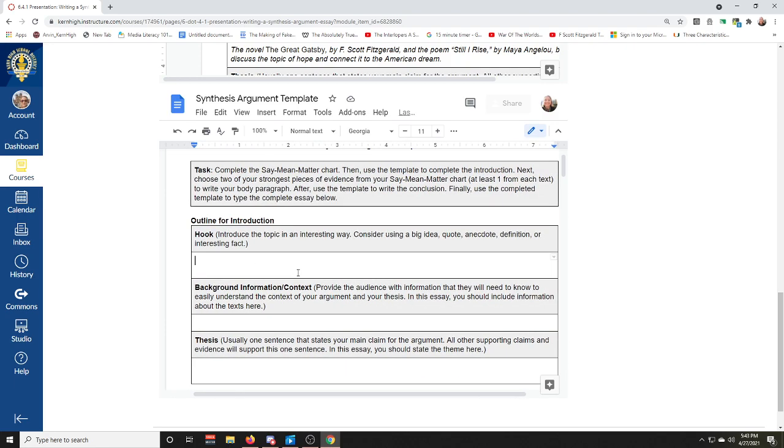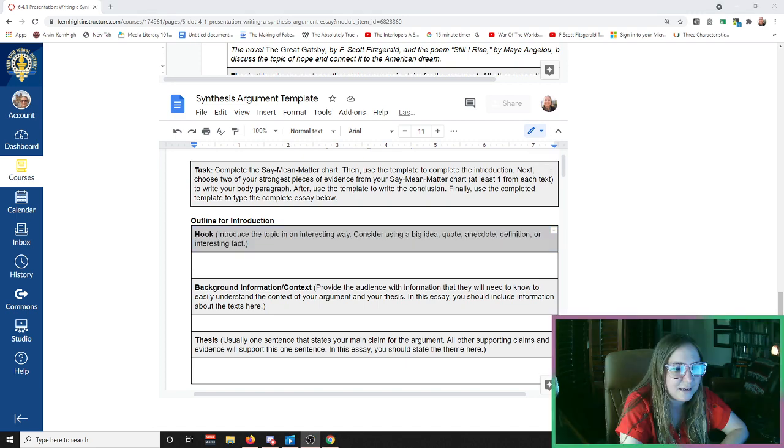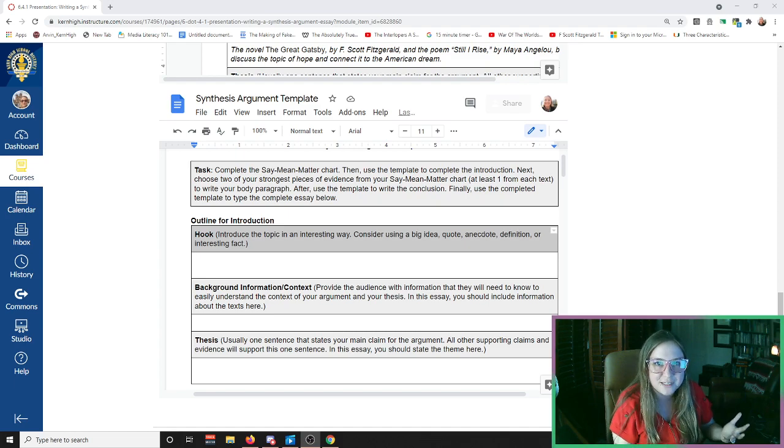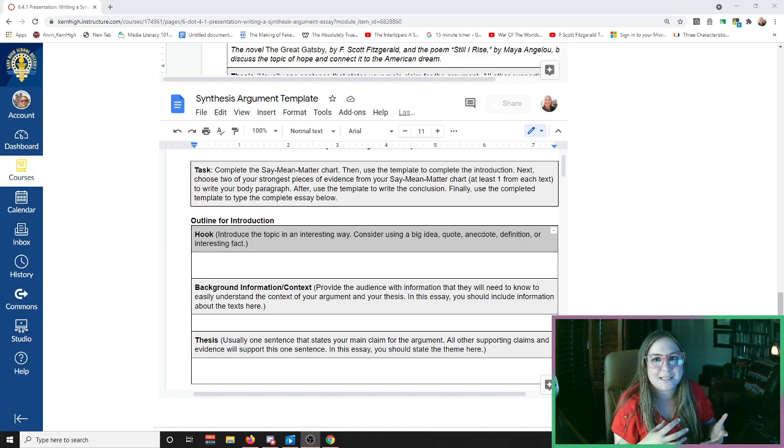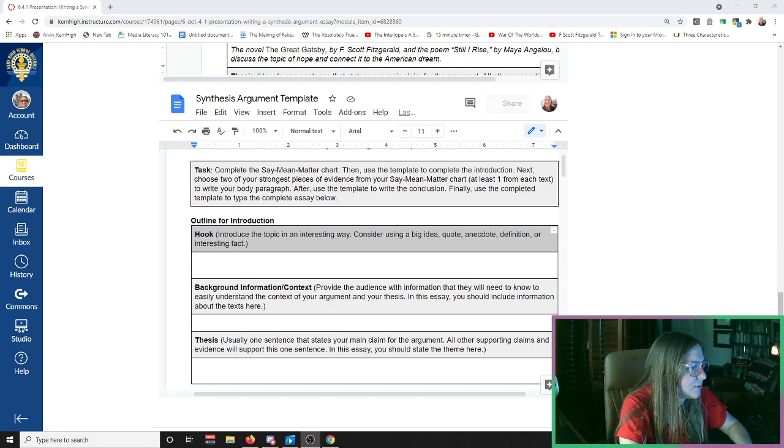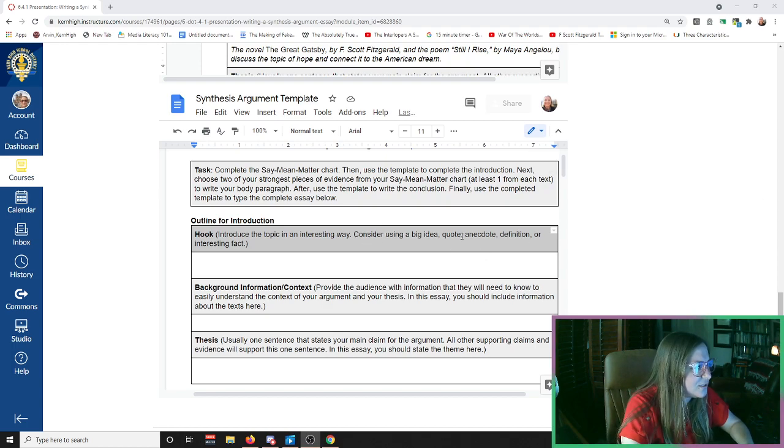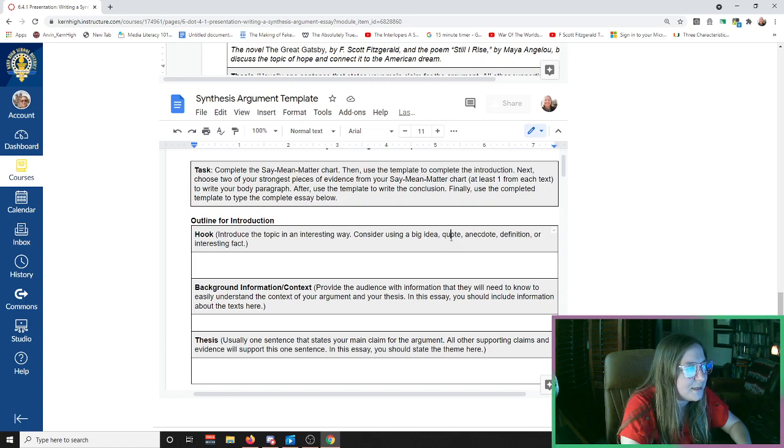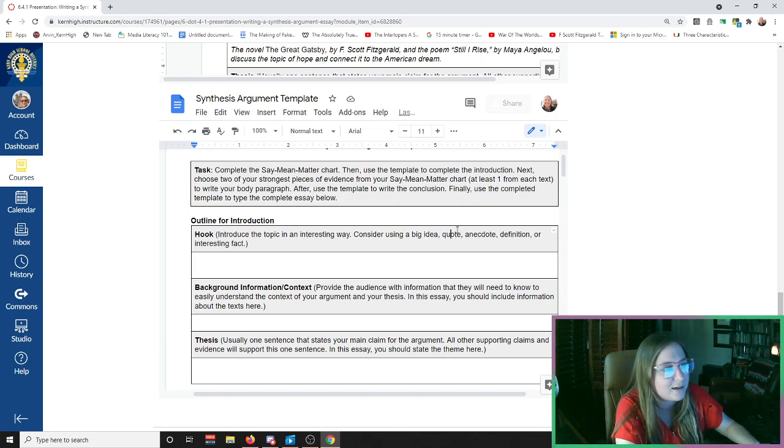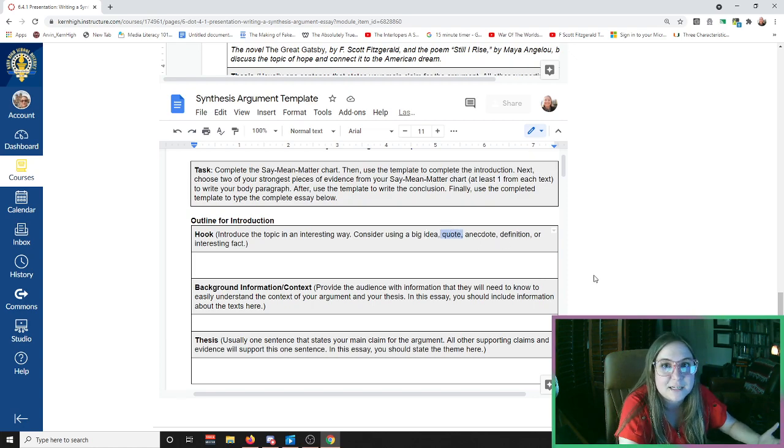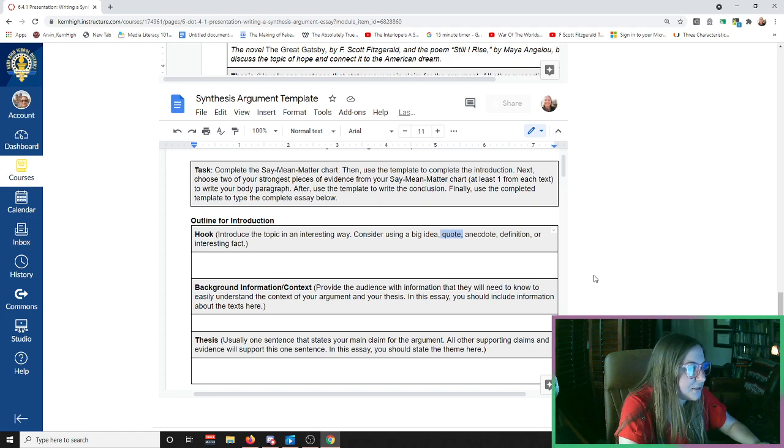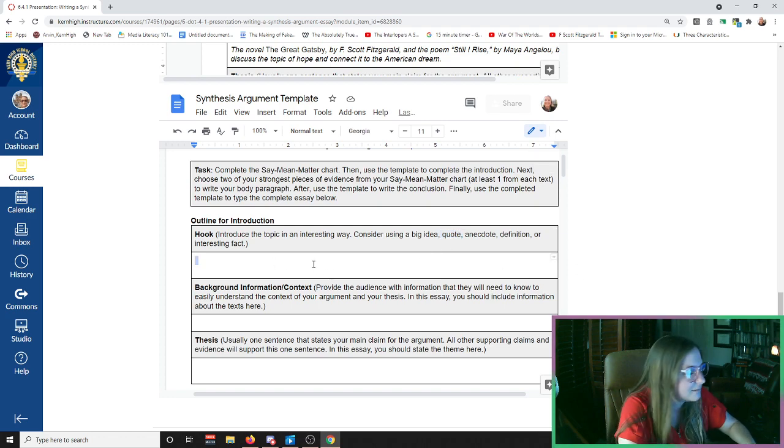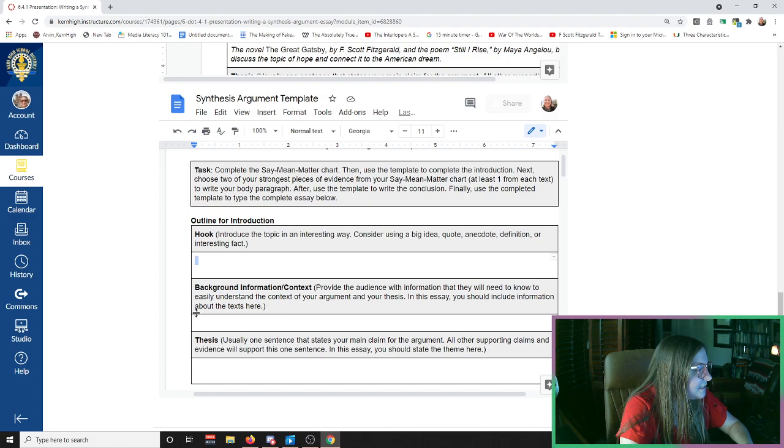The directions are for you right here. So with your introduction, you would first write a hook. Remember that your hook is your attention grabber. This is where you present, this is where you really get your reader's attention and make them interested in what you have to say. You want to motivate them to continue reading your essay, so that's where you do it. You can do this by using a big idea, maybe using a quote from an influential figure, maybe a quote from one of the texts, an anecdote, maybe something personal, an interesting fact.